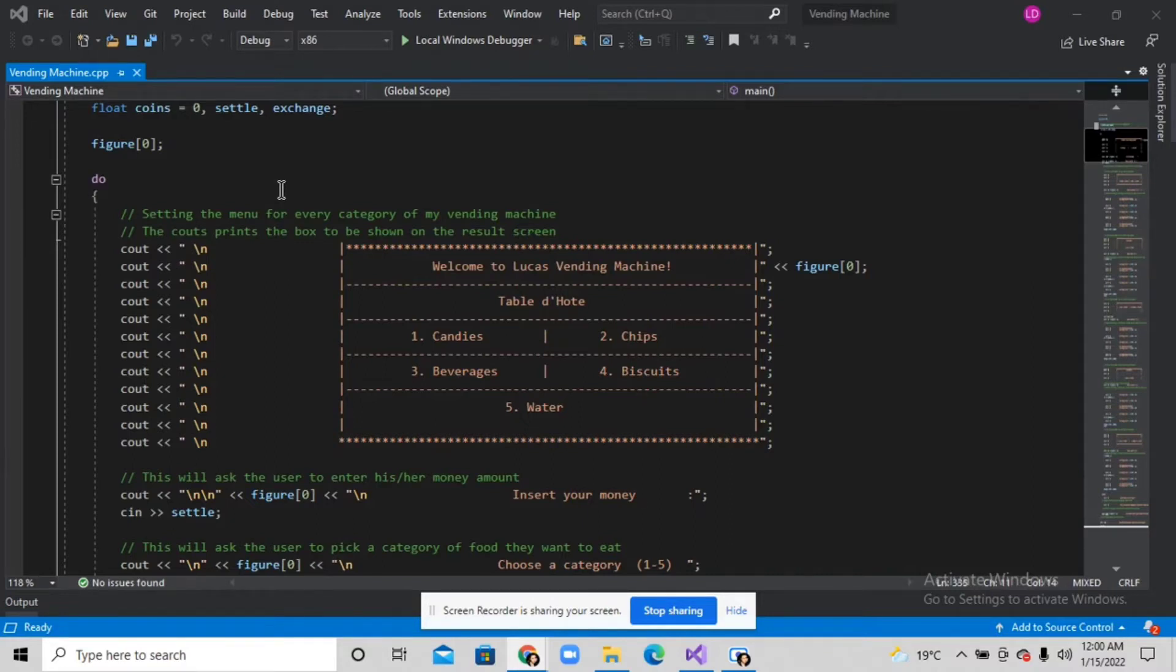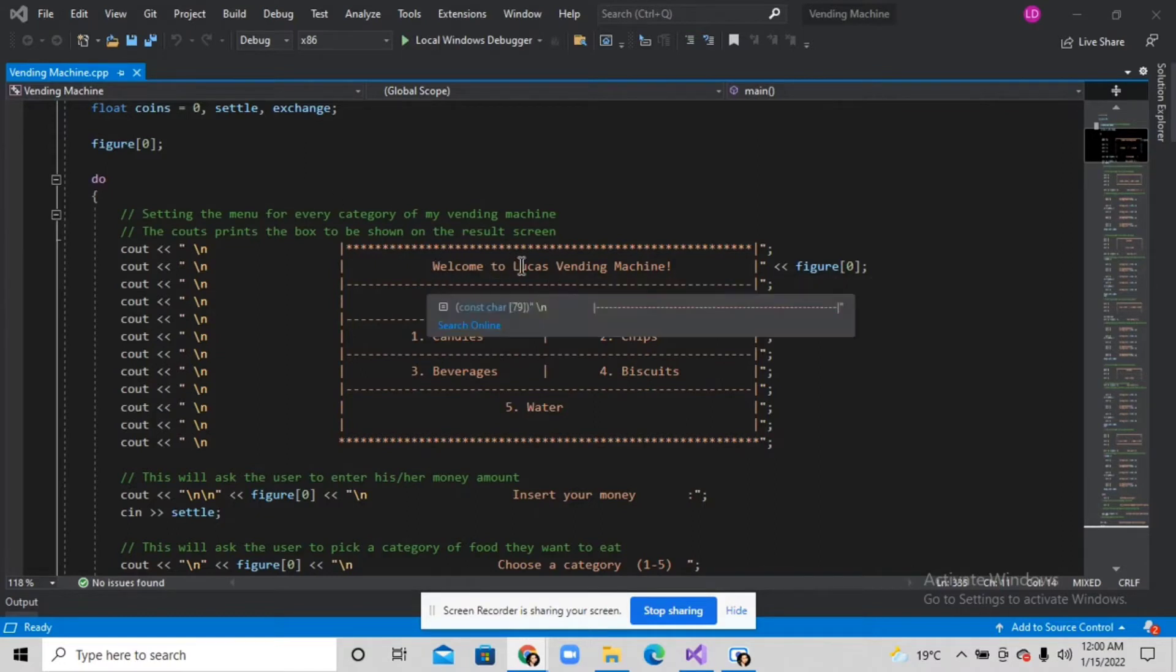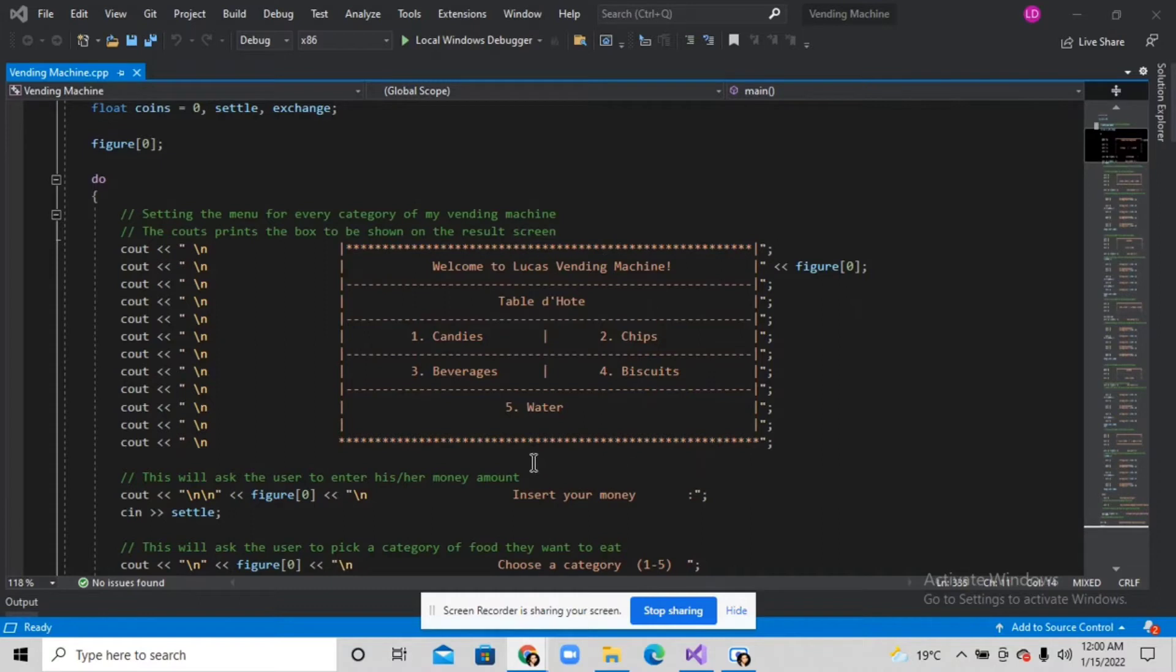In the first page it will print this particular code which is the welcome to Lucas vending machine.